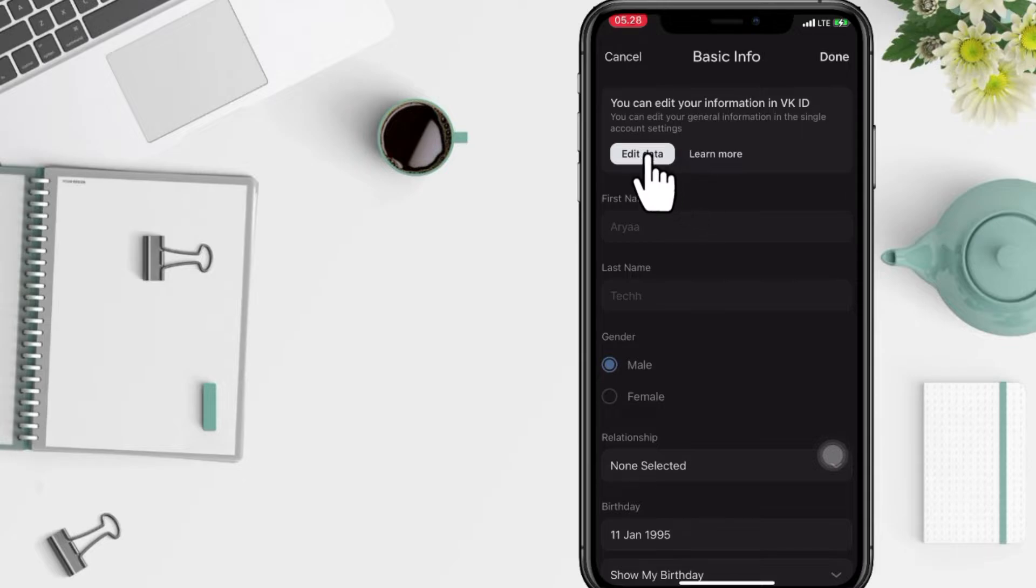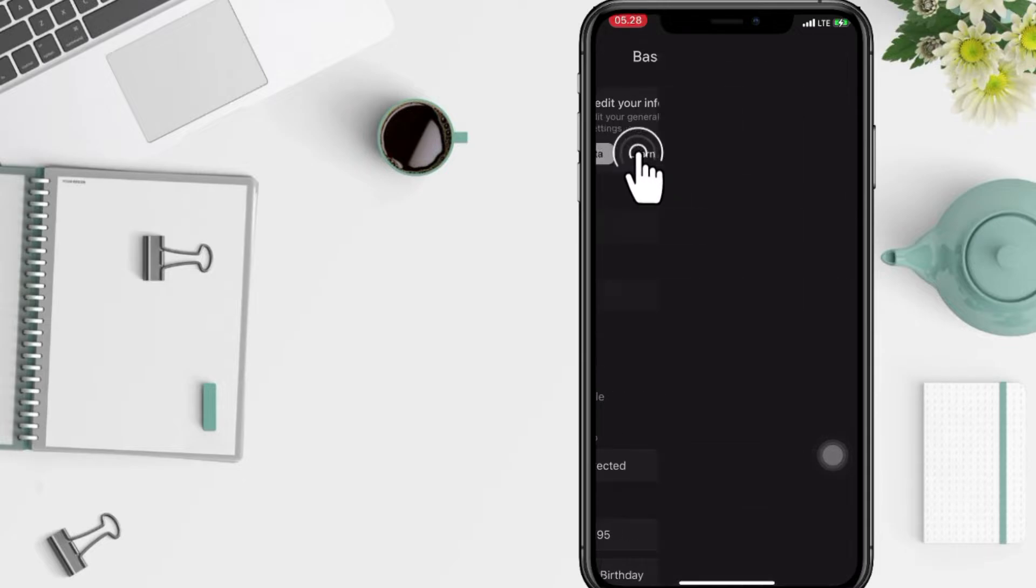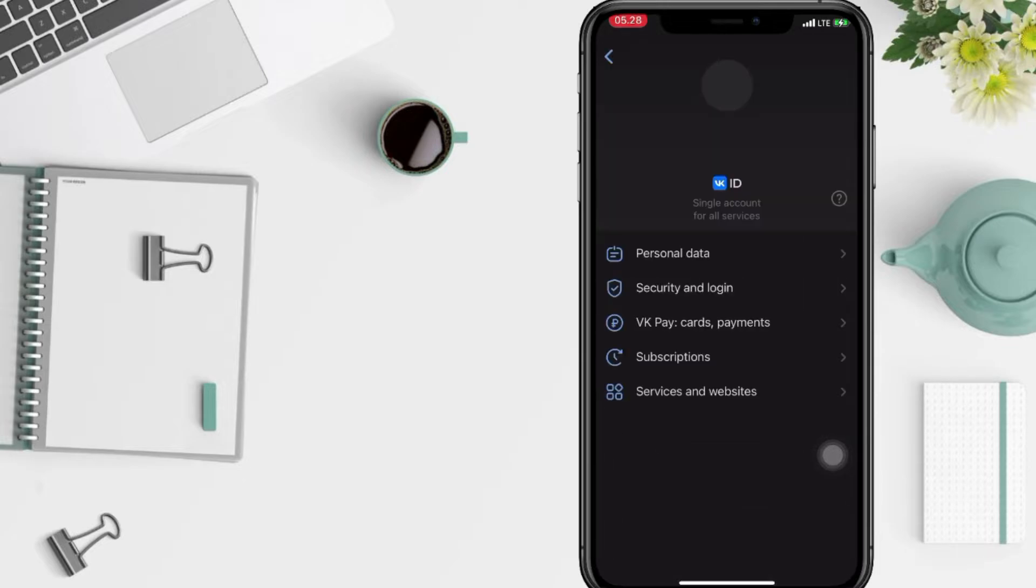And after, tap on edit data here and after that tap on the personal data.